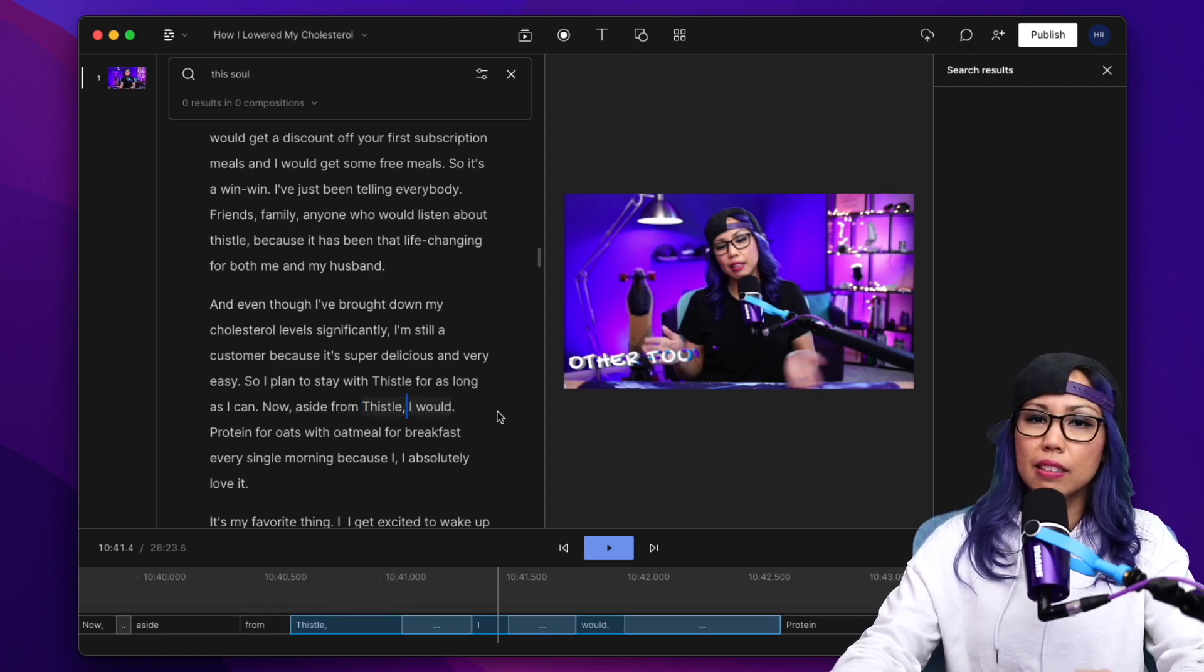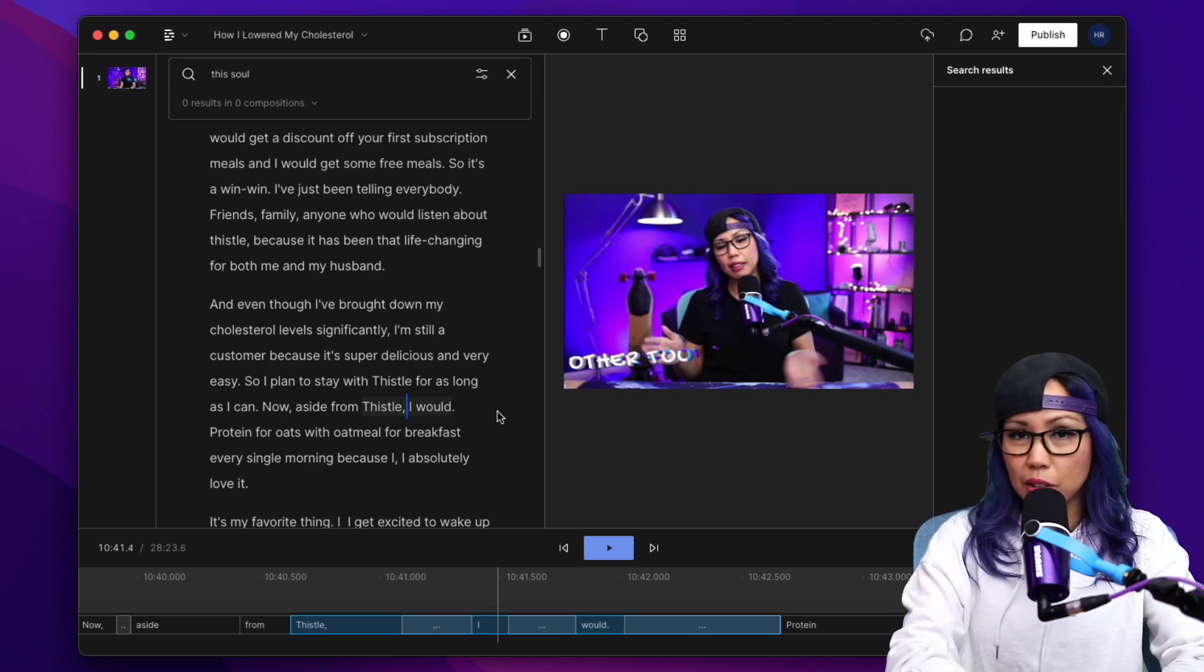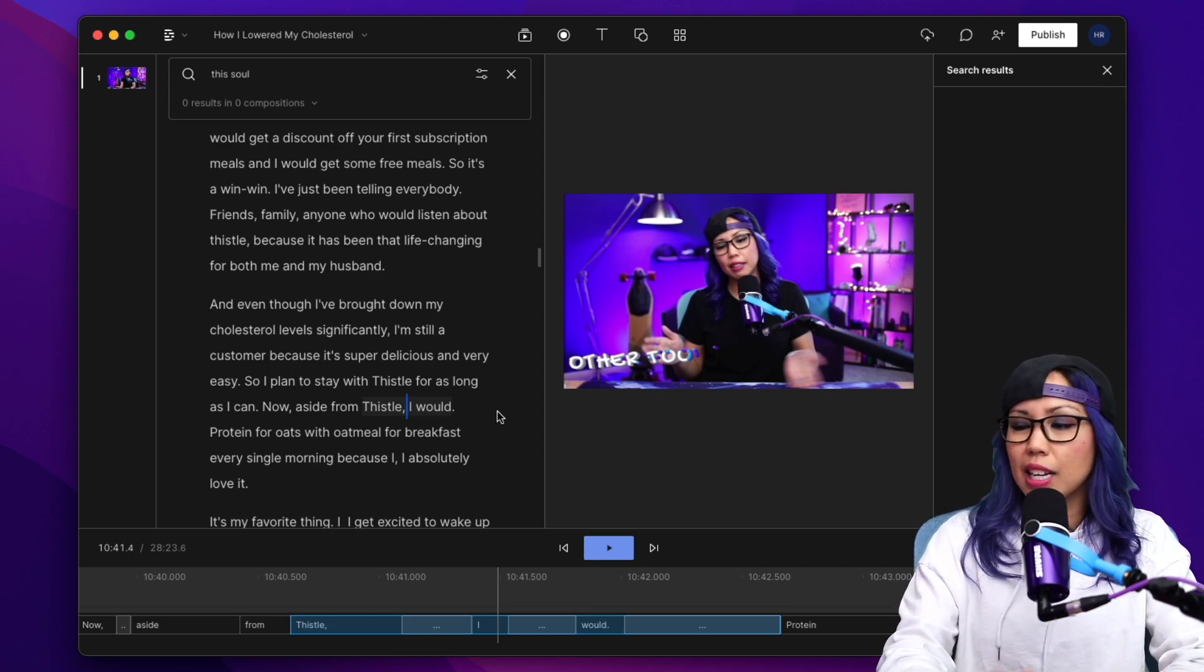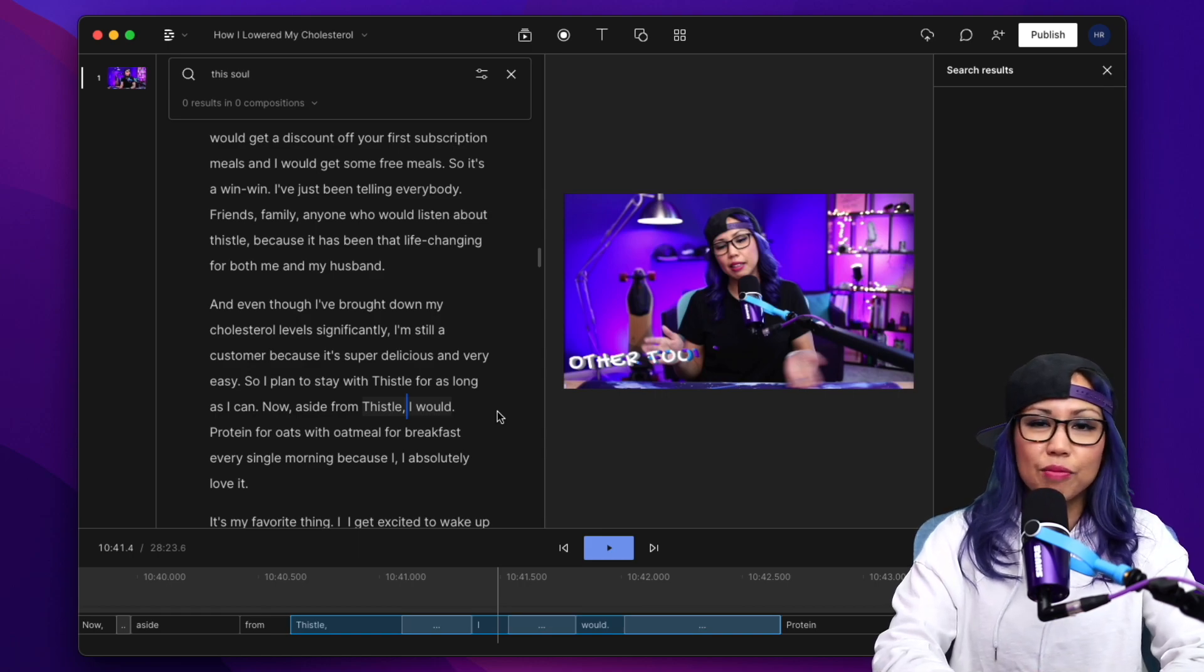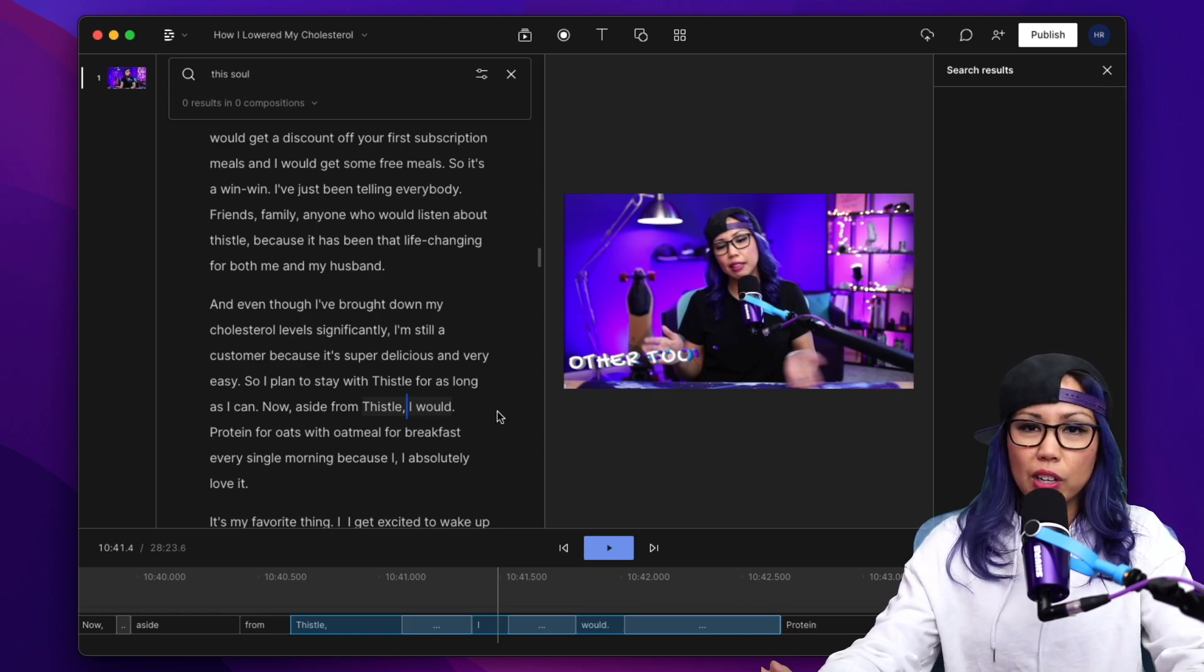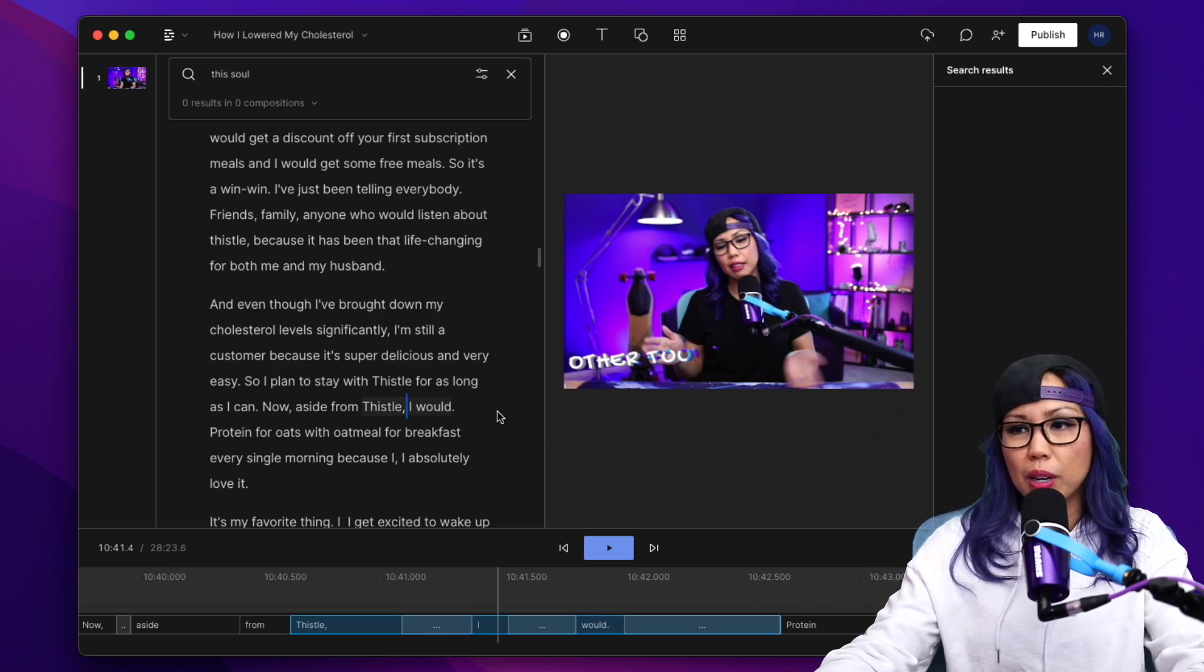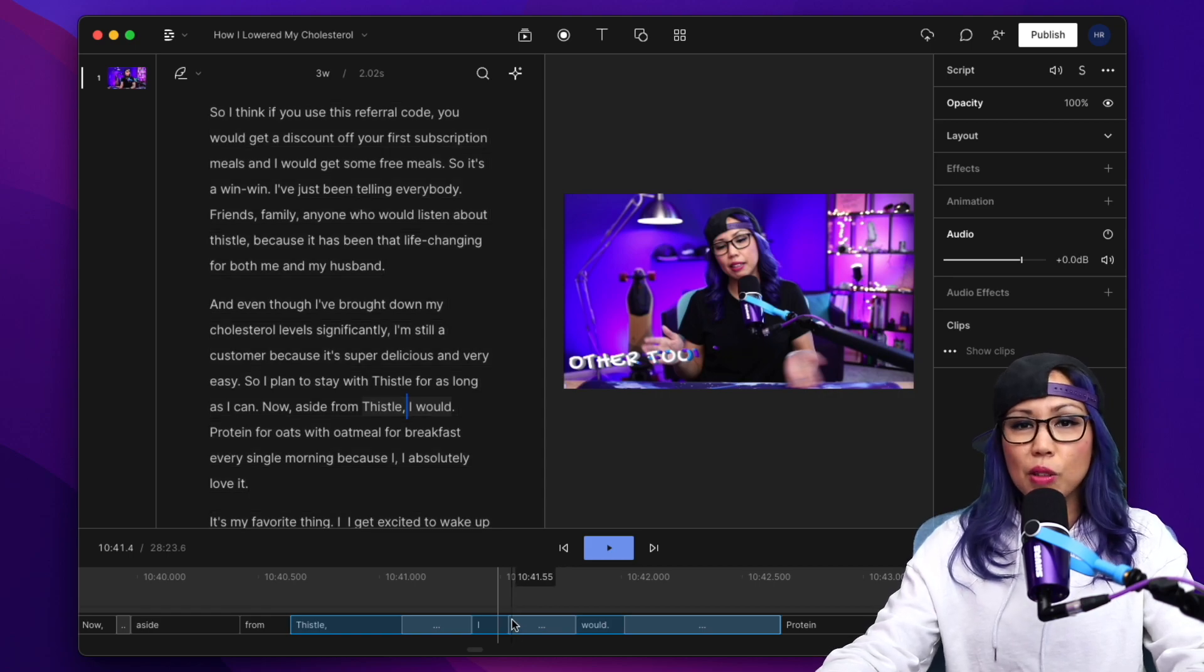I use the find and replace all the time, especially for my videos on my video game channel, because there's funky character names and names of places that are just made up names. So I have to spell the correction correctly. It pops up multiple times throughout the transcription, and it just saves so much time to be able to do that.